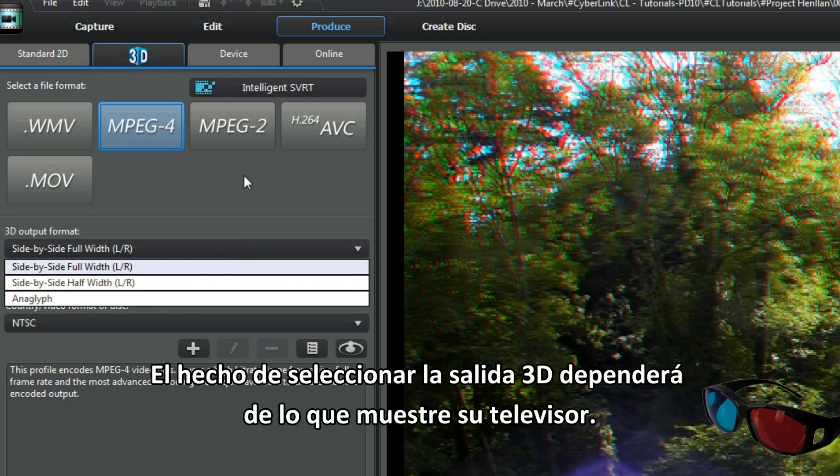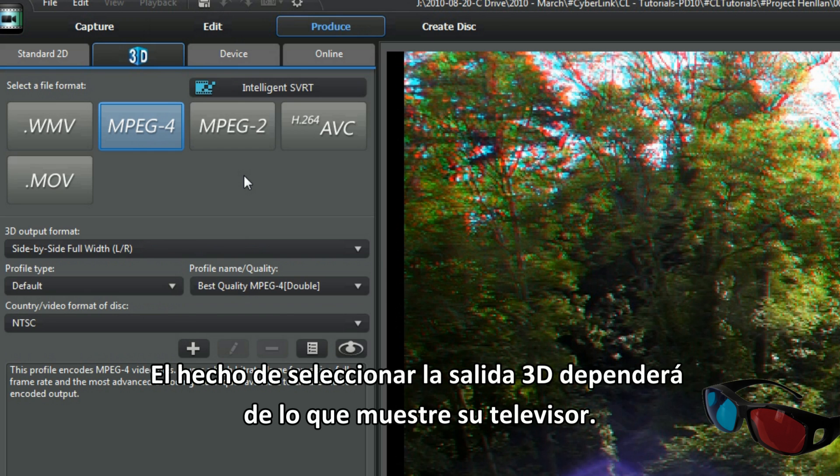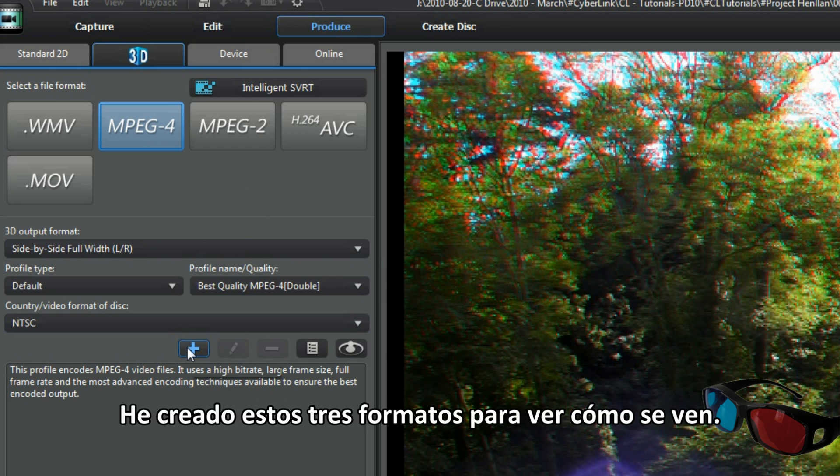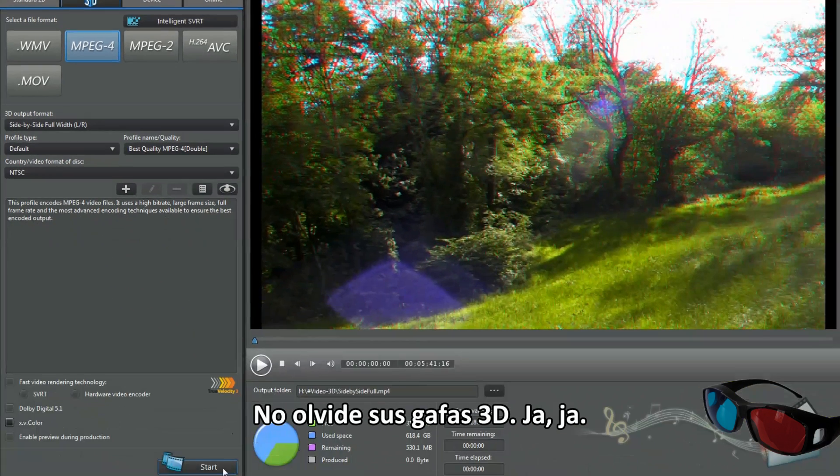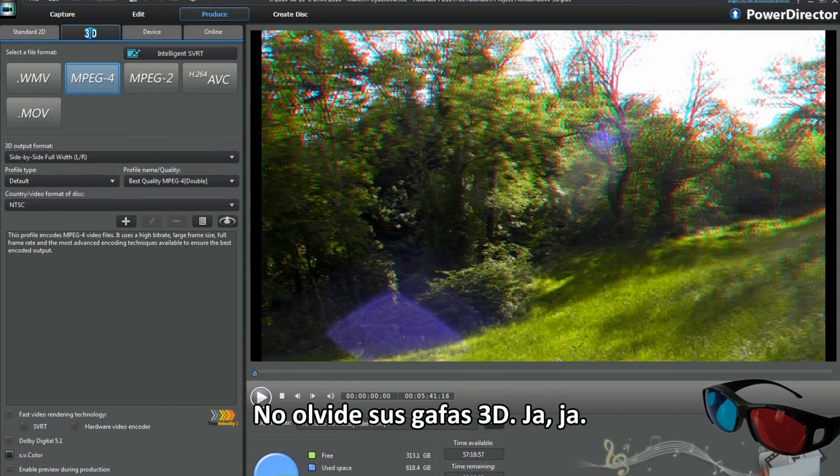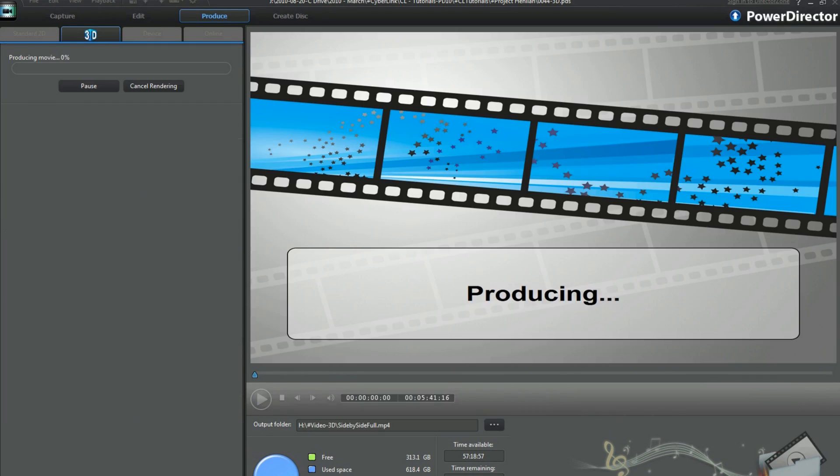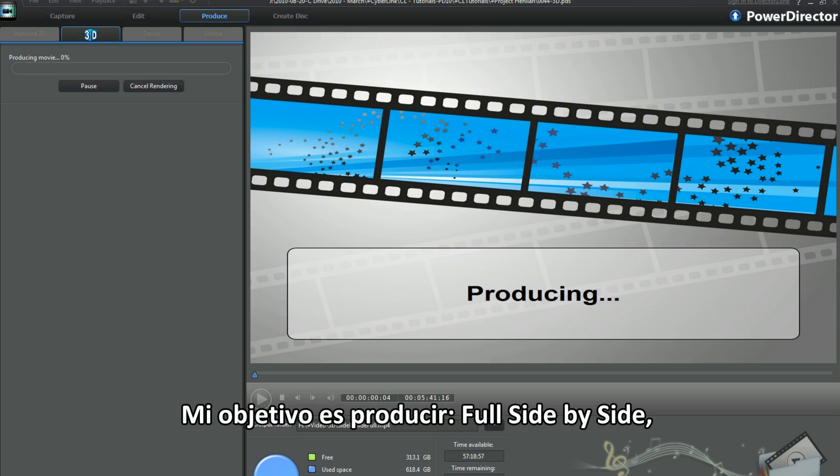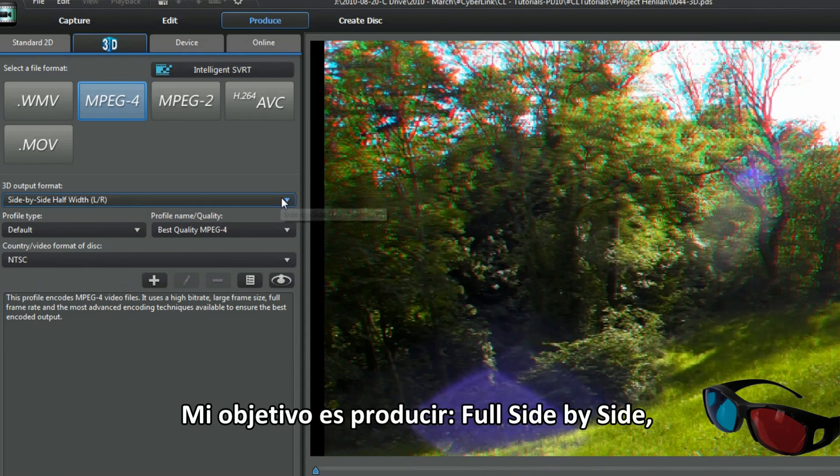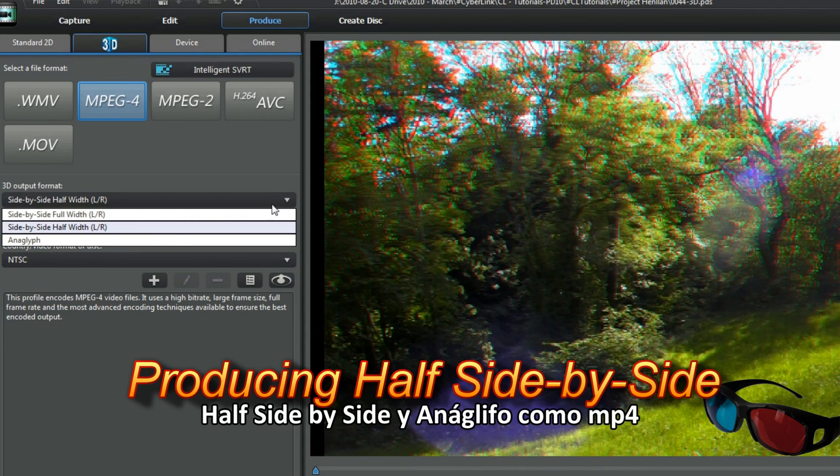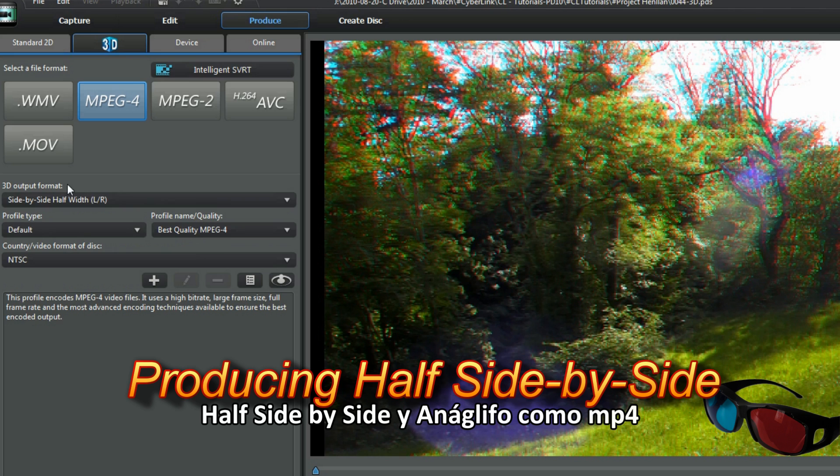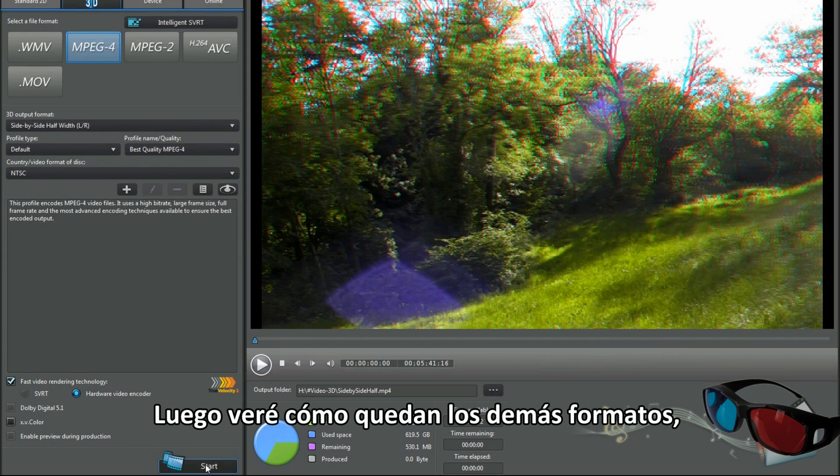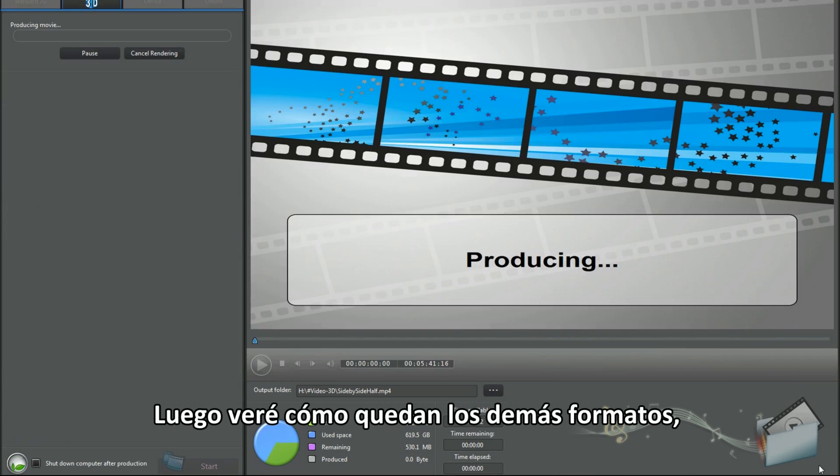Now that will depend on what your TV displays. I made all three formats and see how they display. Remember your special 3D glasses. I'm aiming to produce full side by side, half side by side, and anaglyph as MP4. Later I'm going to see how the other formats fare.